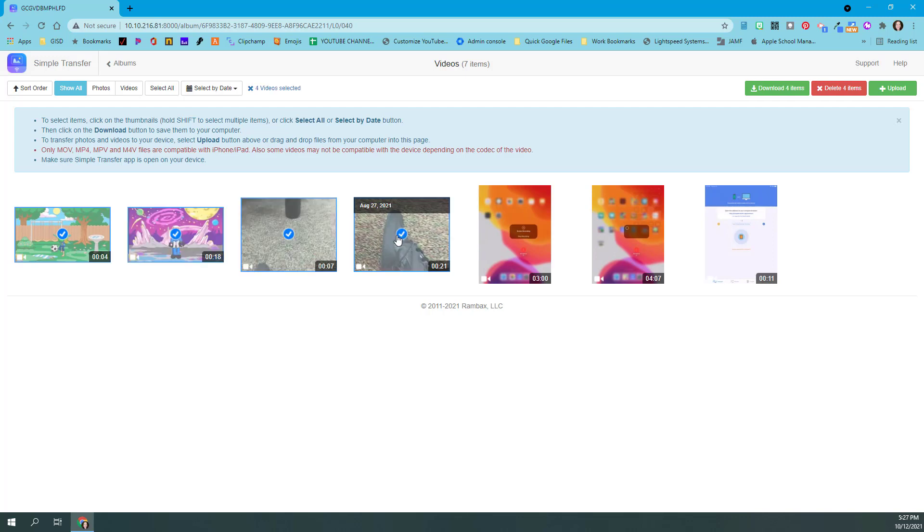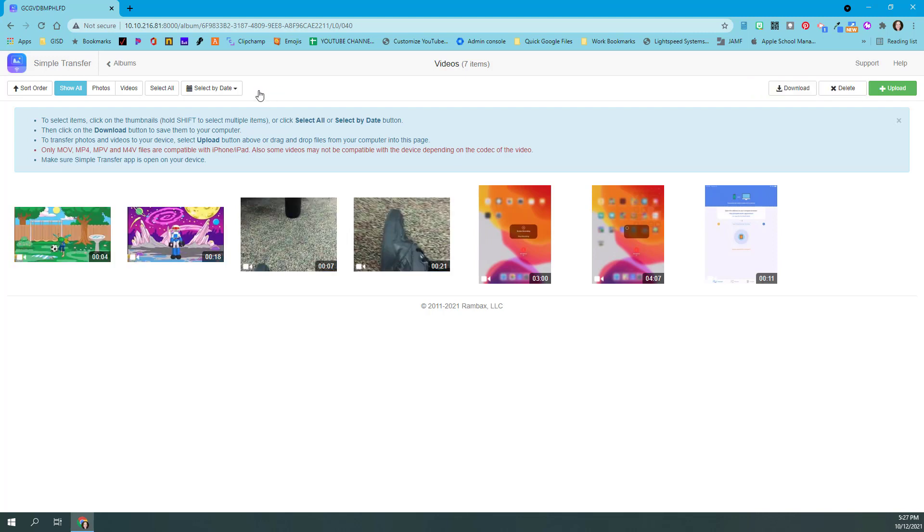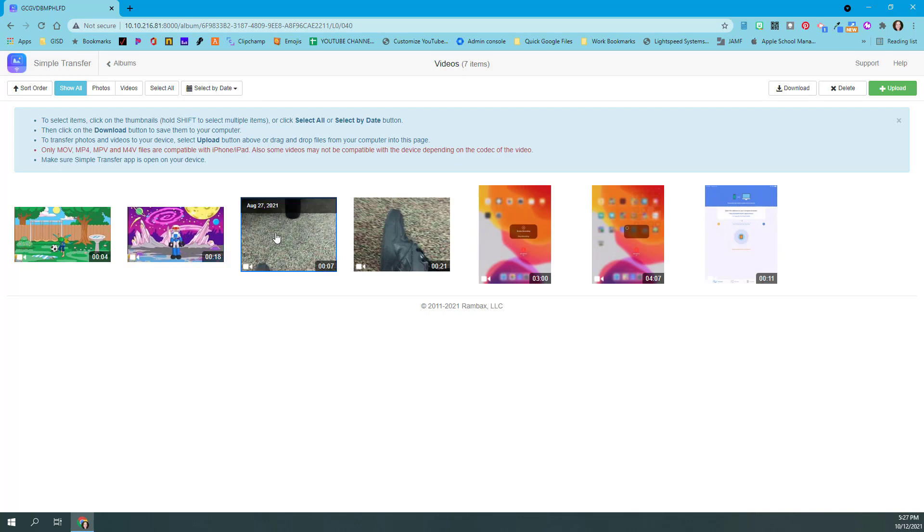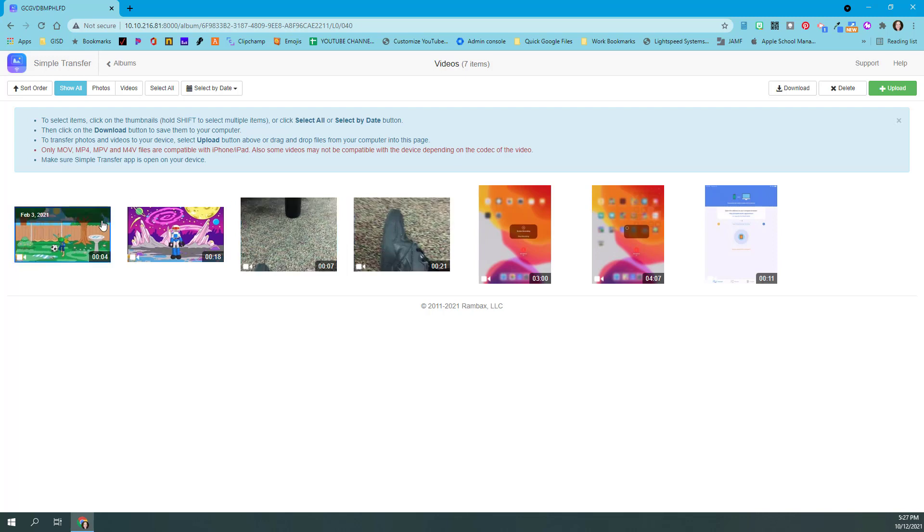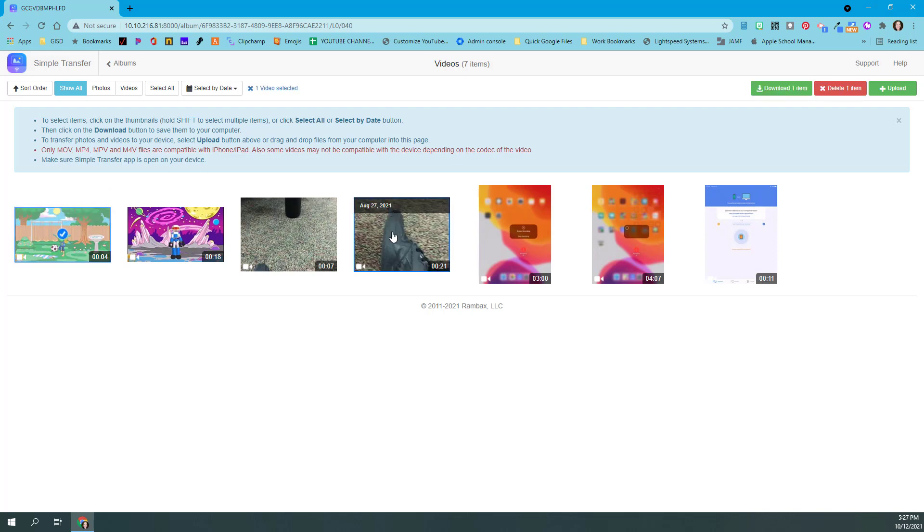Another option for you is to use the Control button. If you don't want these two here in the middle but you want the first one and the fourth one, you would hold down the Control button, click the first one, keep holding the Control button, and click the fourth one, and you did not select the two in the middle.